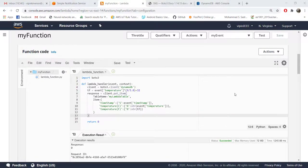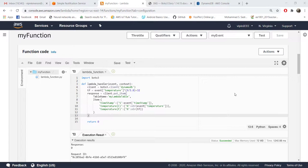In one of our previous tutorials, we've seen how to send an email based on IoT data. We were directly interfacing the SNS service of AWS with our IoT core. The drawback there is the email will be containing a JSON object.